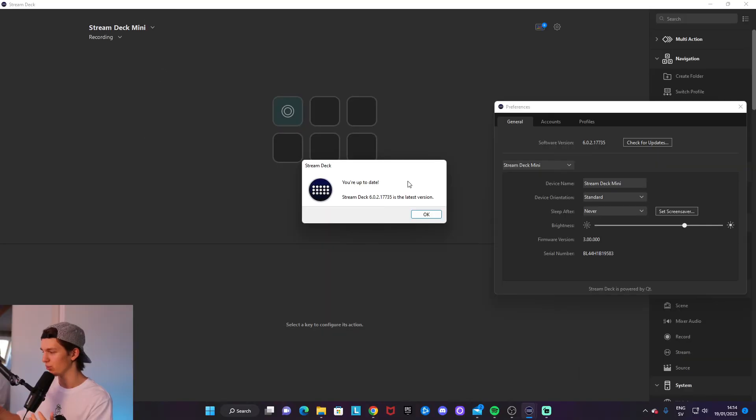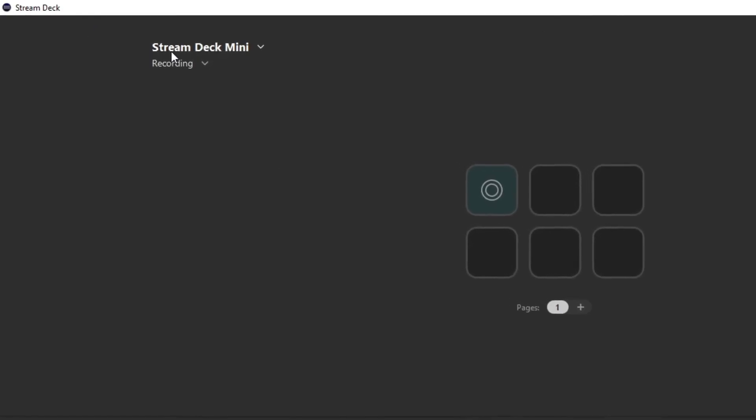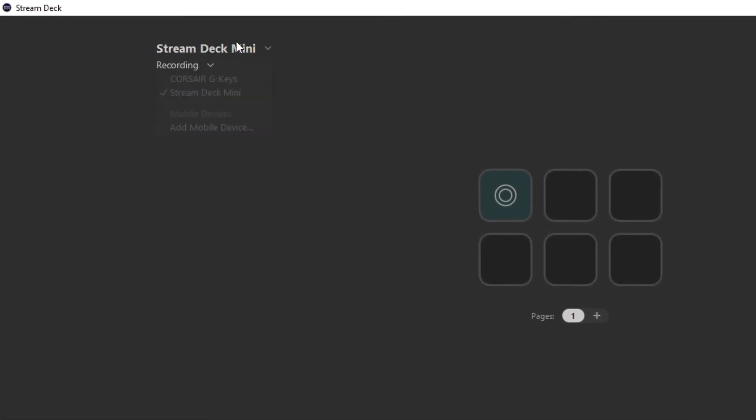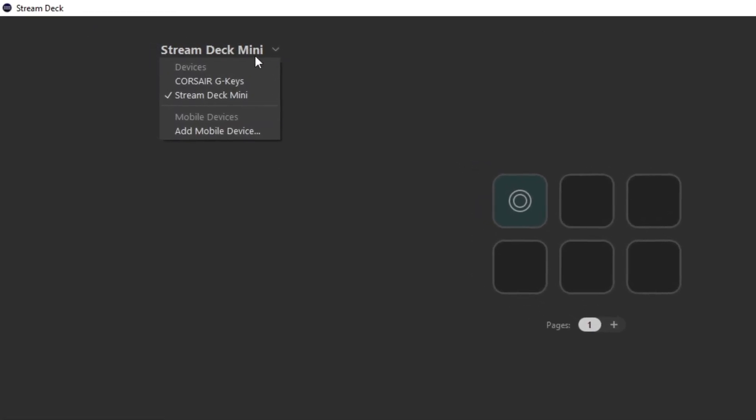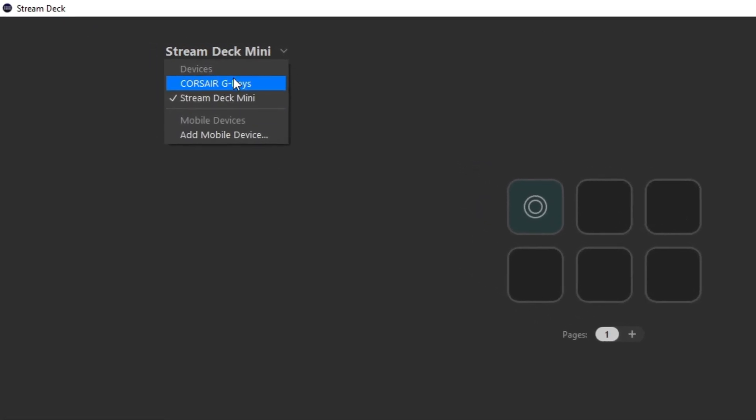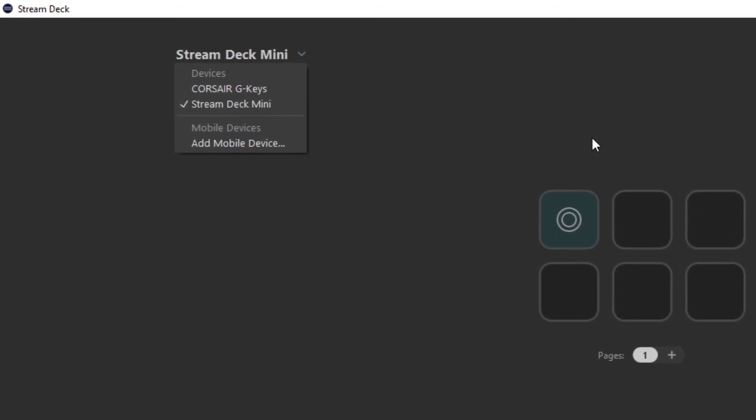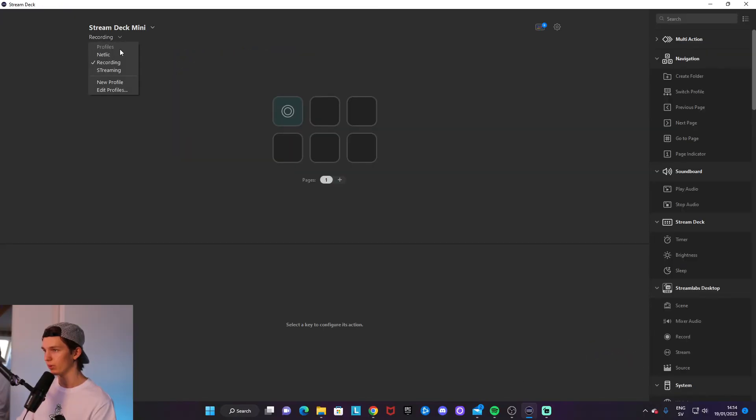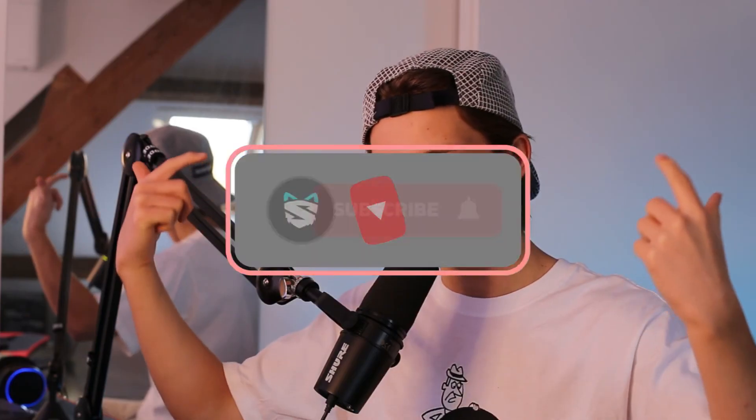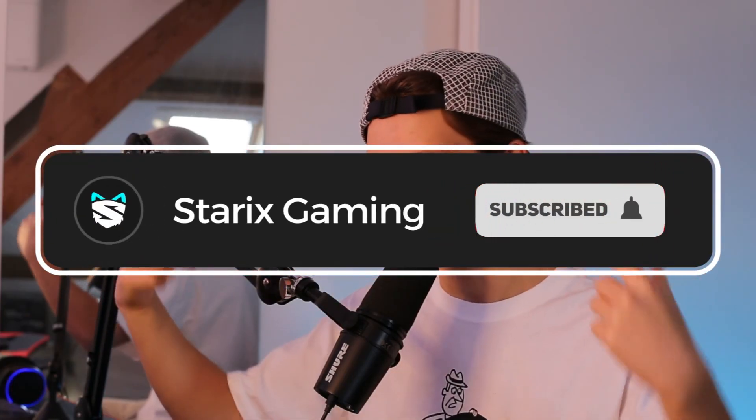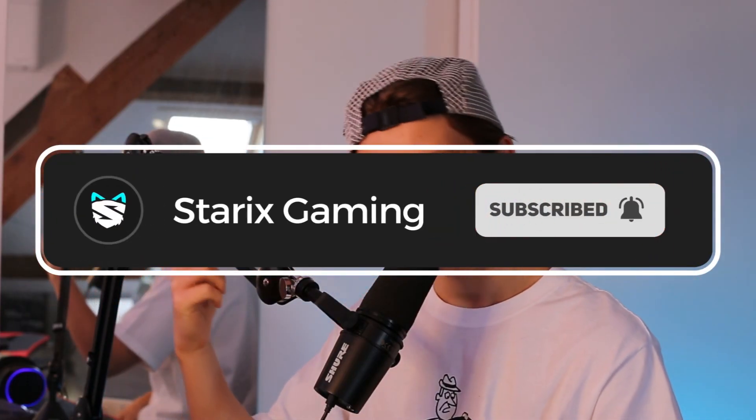will change stuff like selecting what device you want to have on the preview over here and what profile you want to set. So leave a tiny like on this video if anything did help—would mean so much. Questions in the comment section as always, and to the next video. Peace out.